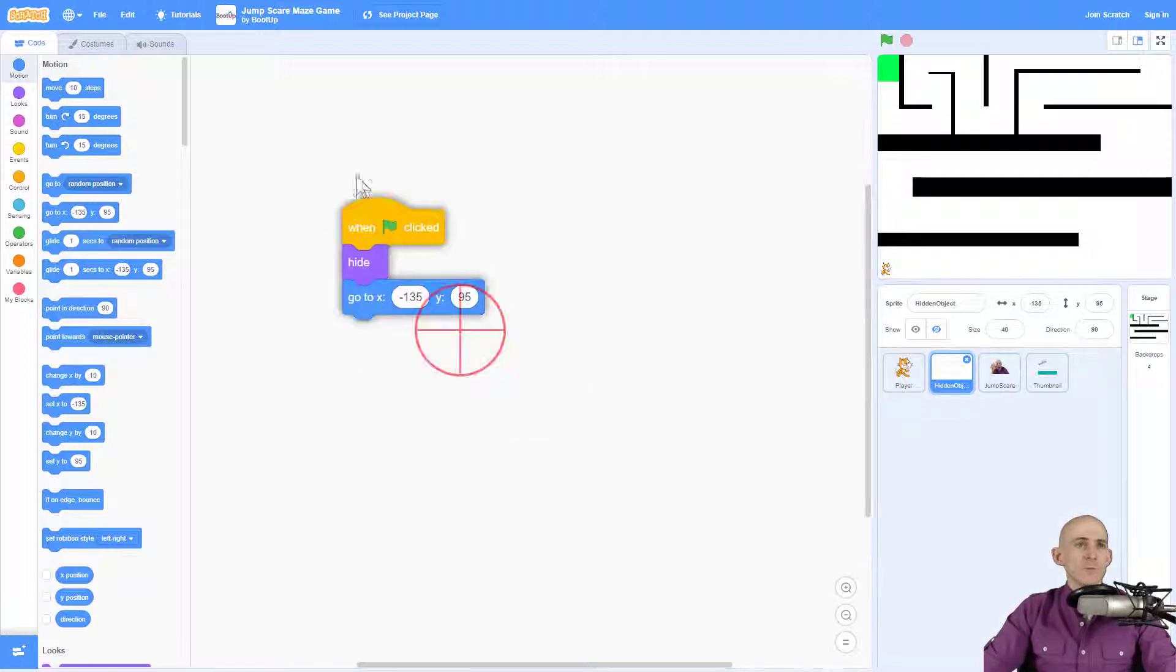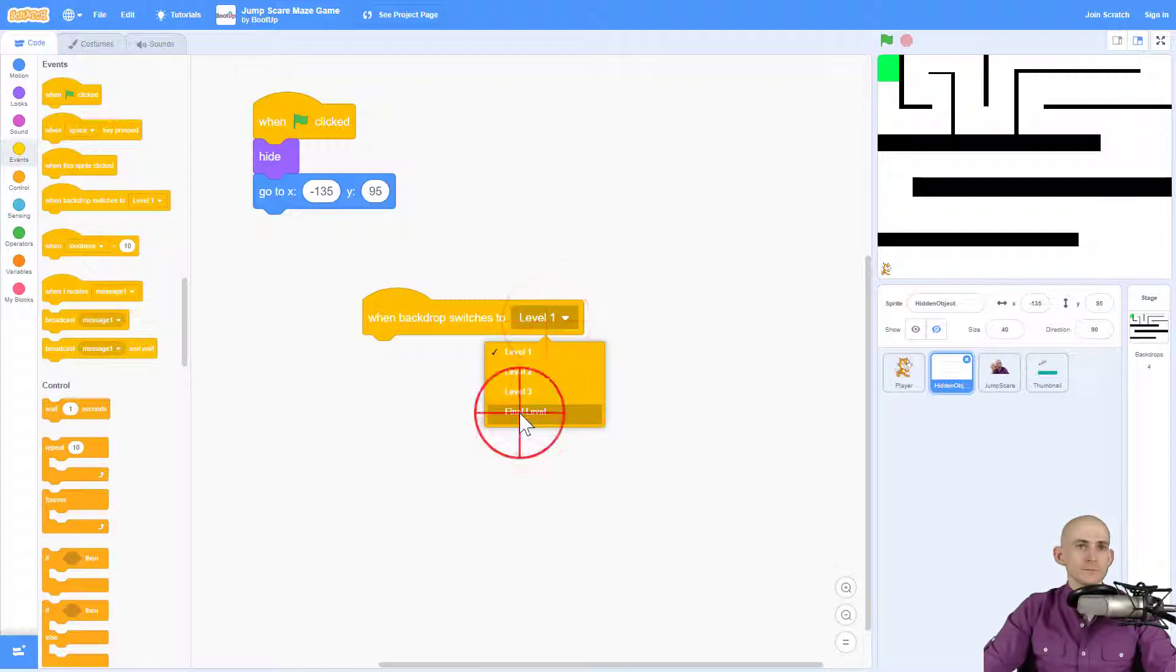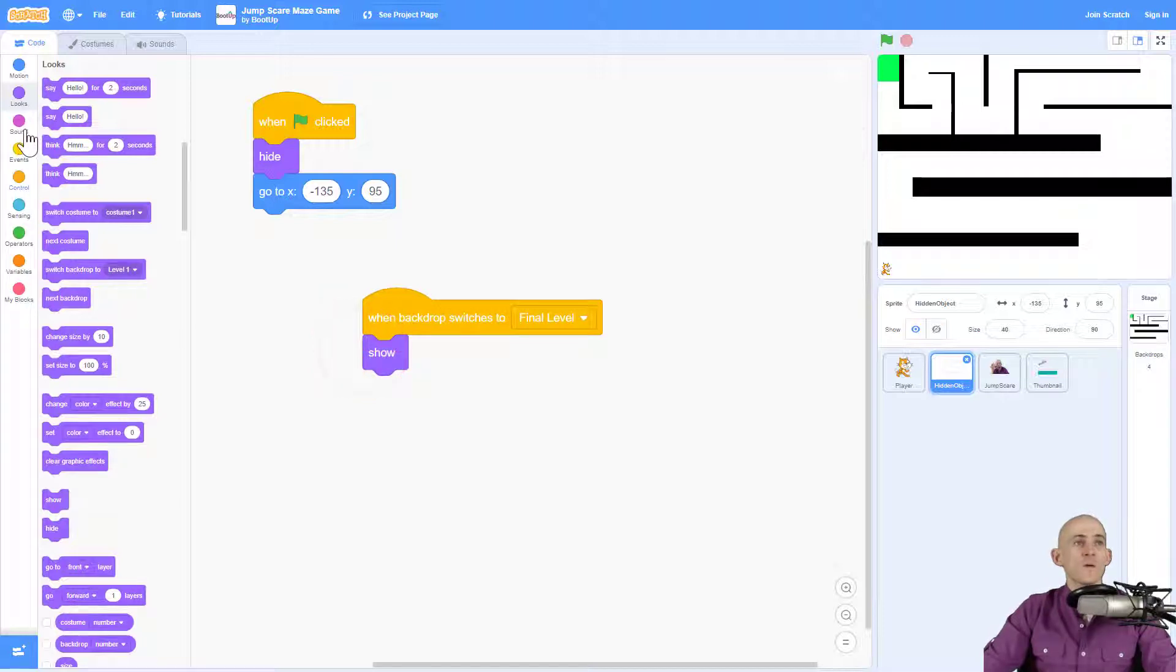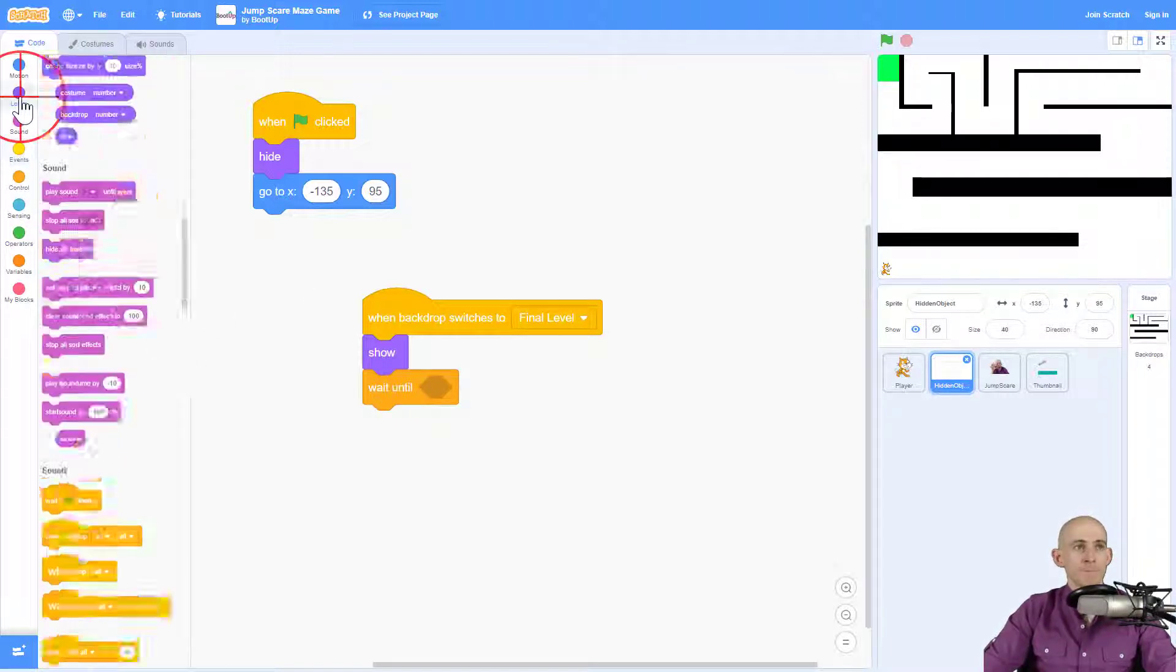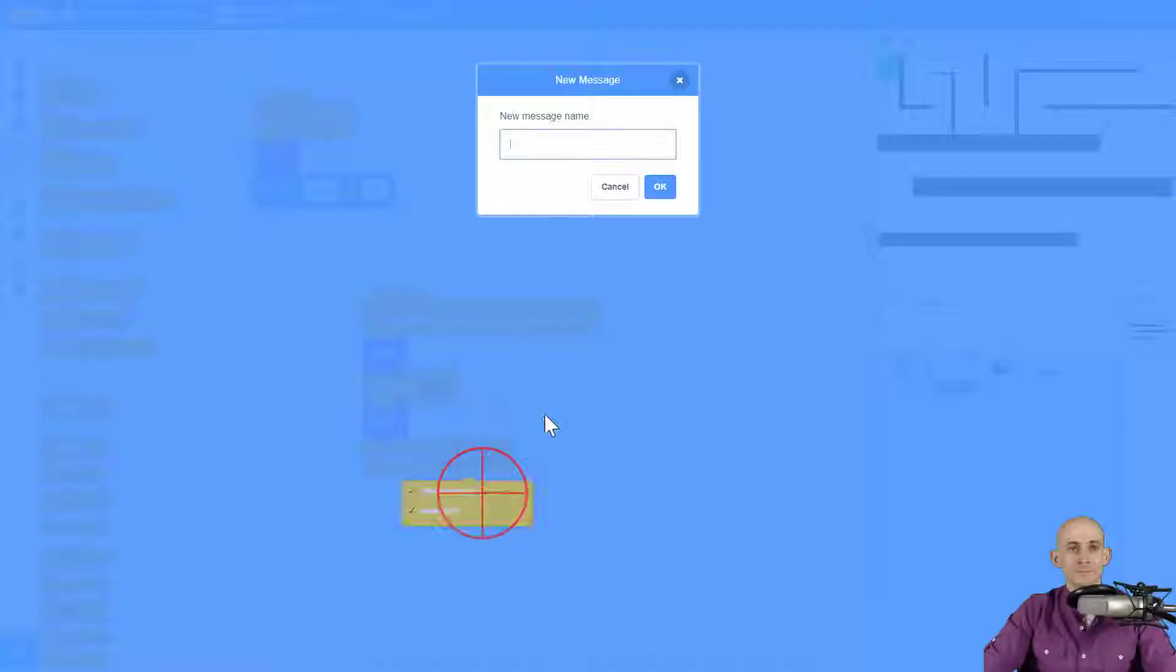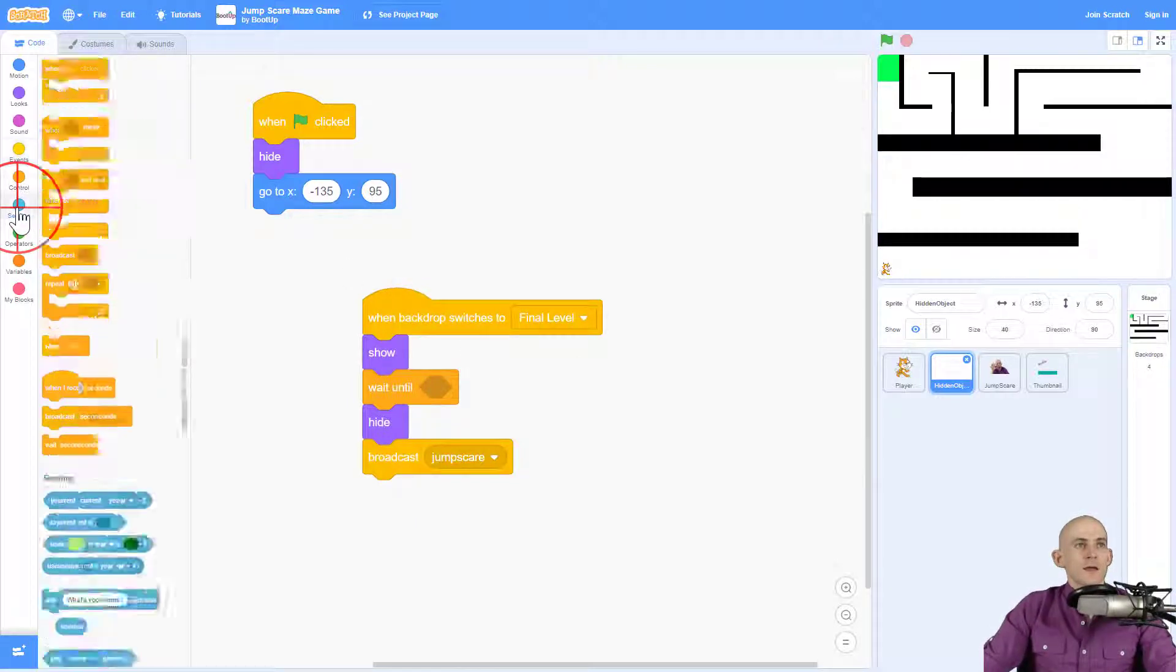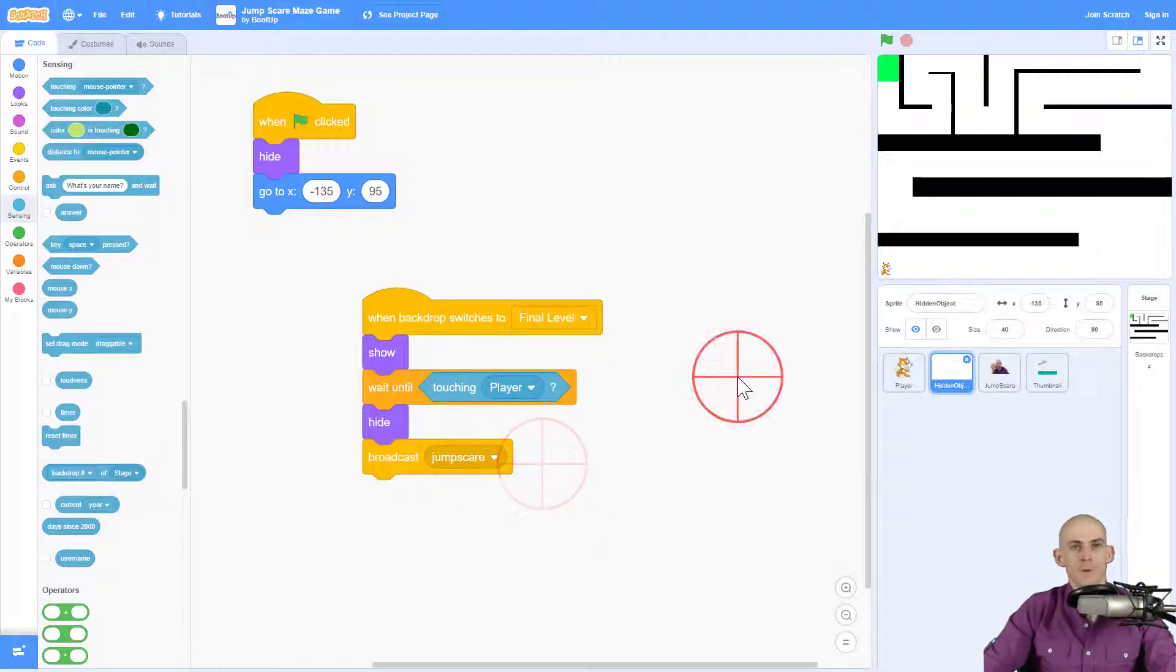And I want to add in some code that'll make it so that when it gets to this level, the final level, we're going to make it so that the sprite shows. We won't actually see it though. And then we're going to wait until it touches the player. And then we're going to hide if we want to, and broadcast a jump scare. Okay. So I'm going to name it jump scare. Okay. And I got to add in the touching the player sprite. Okay.